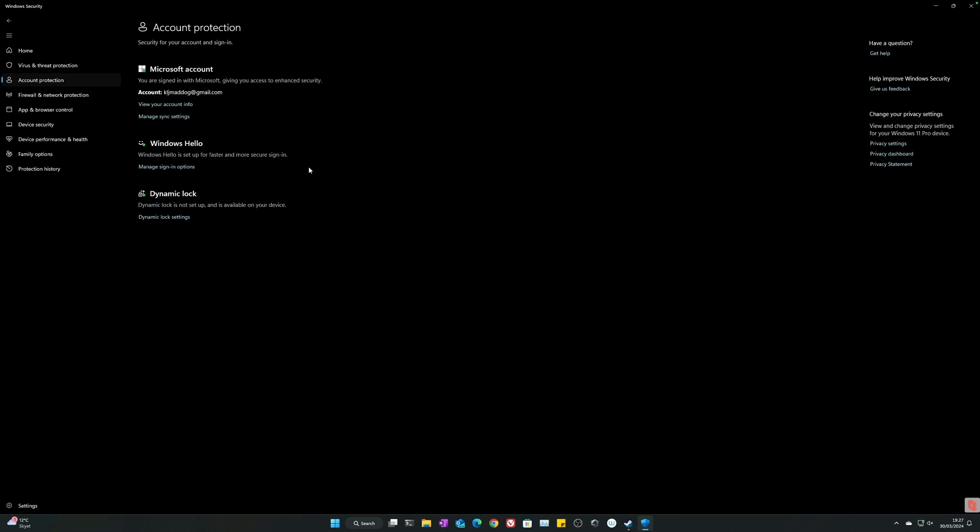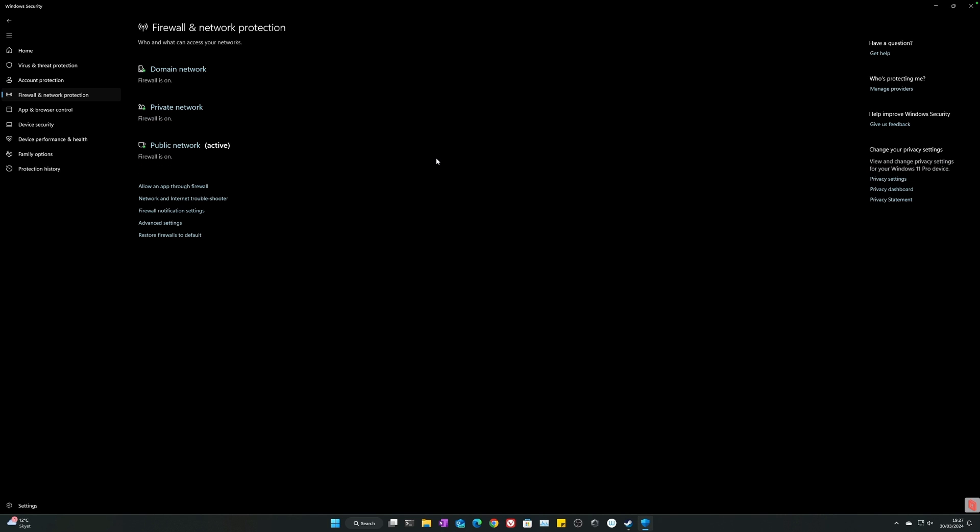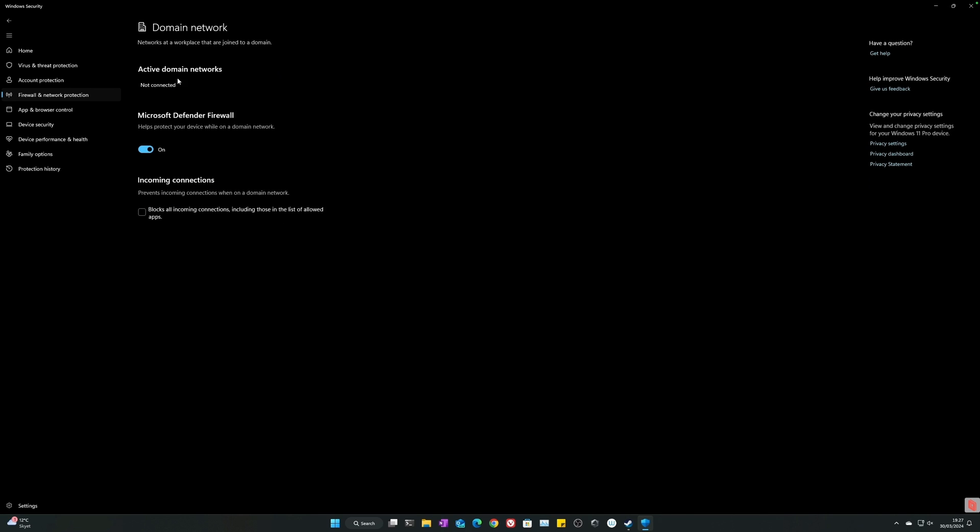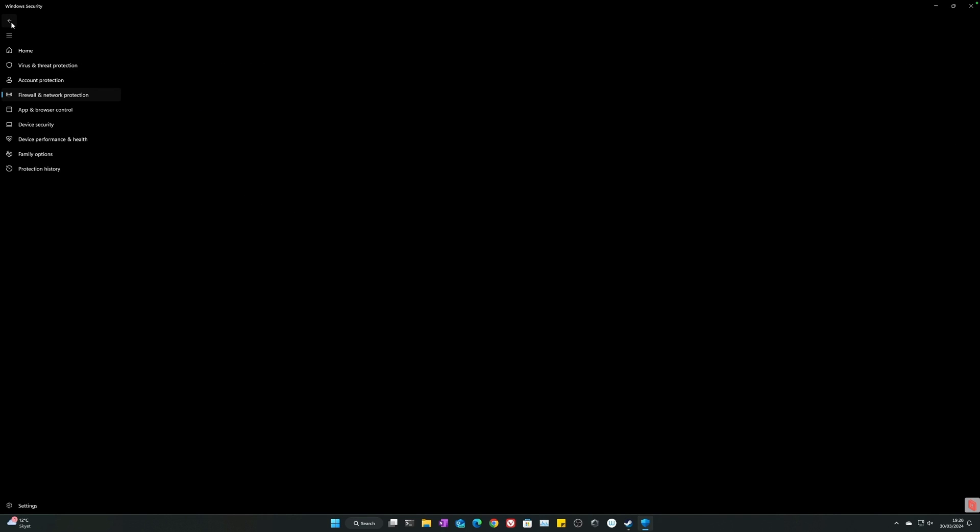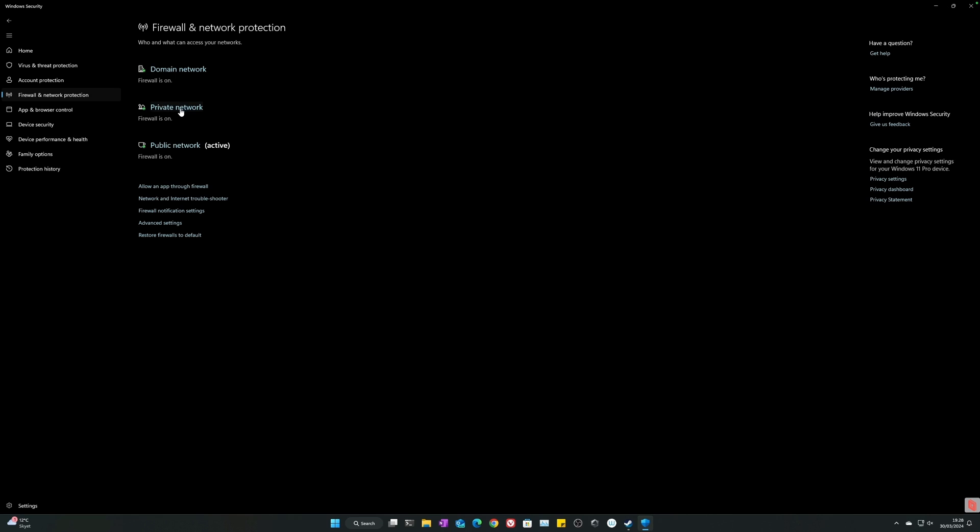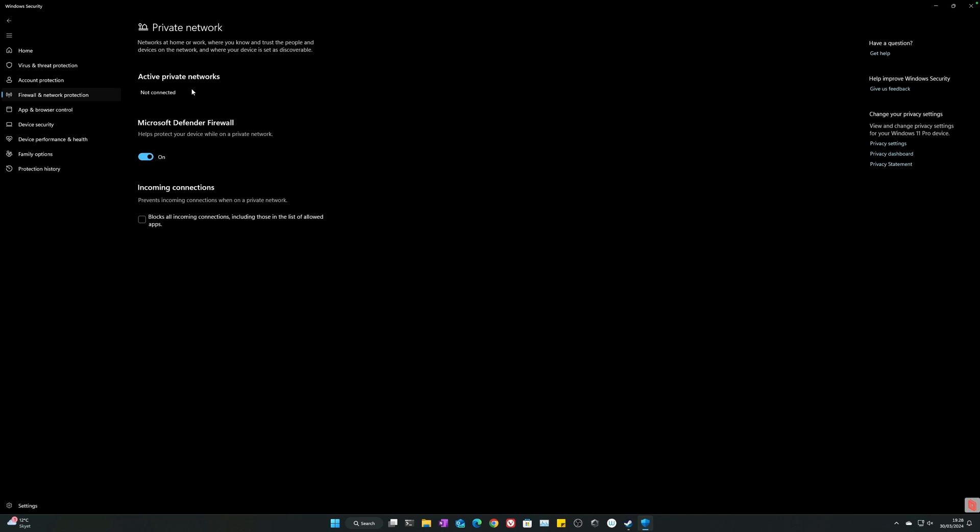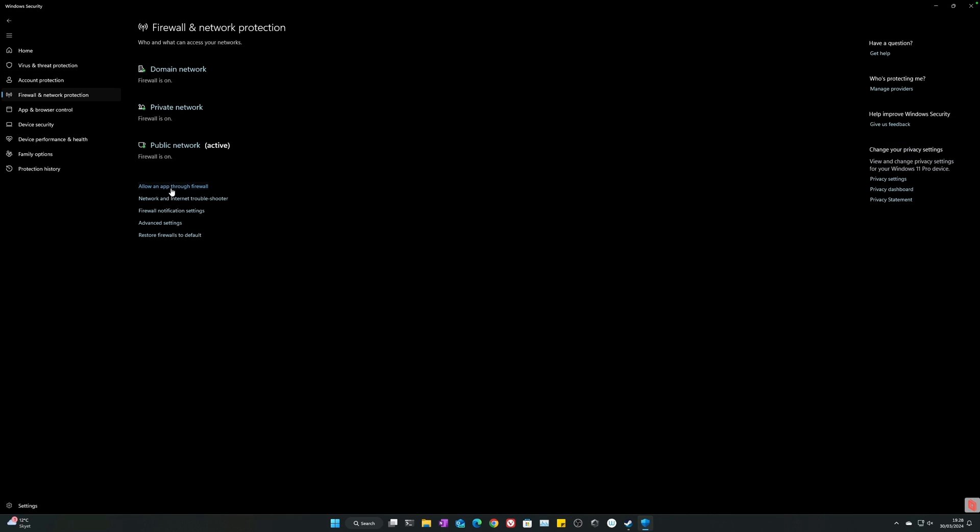Virus and threat protection updates - you need to make sure that you have Windows updates turned on. Account protection - security for your accounts and sign-ins. You can manage sync settings, you can manage Windows Hello and dynamic lock. All of these will take you back to basically your control center. Firewall - a quick little easy way to see domain network, Windows Defender Firewall is on, incoming connections blocked, all incoming connections including those in the list of allowed apps.